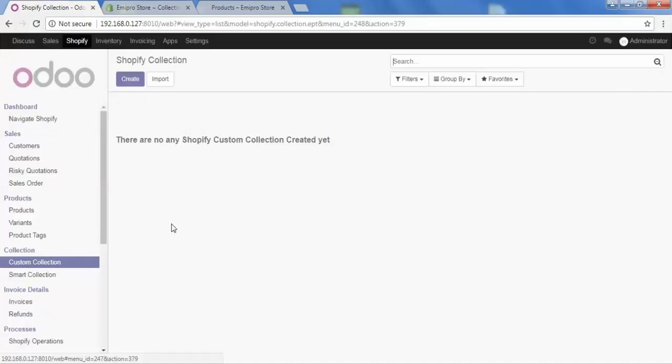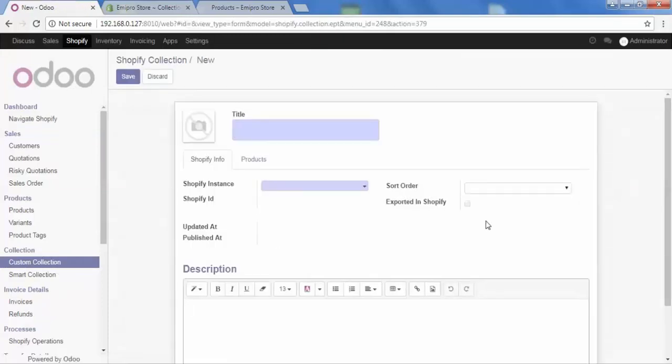Go to custom collection and then click create. Here we need to fill in the fields to create our custom collection. Let's give it a title — let's say 'man'.